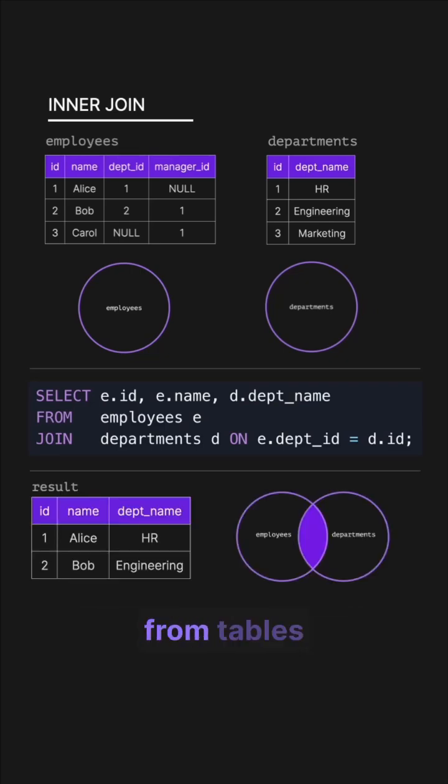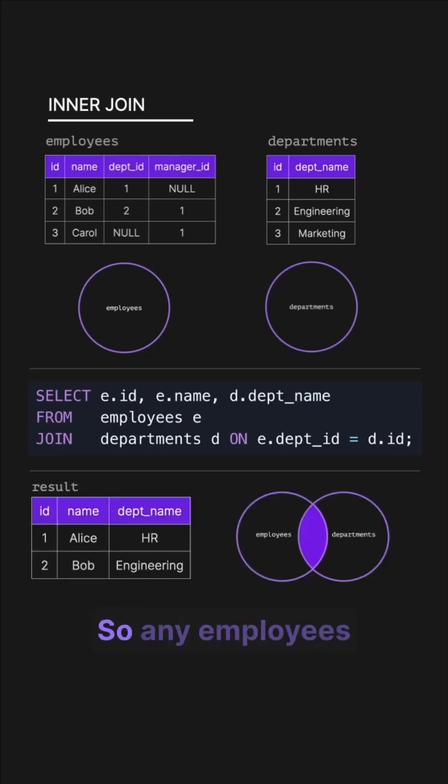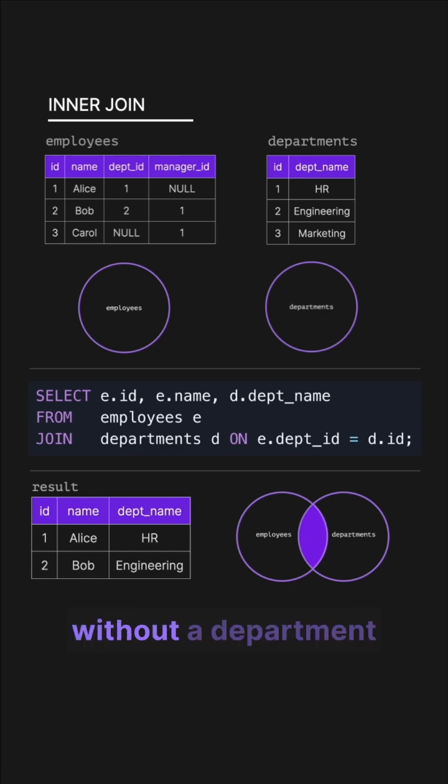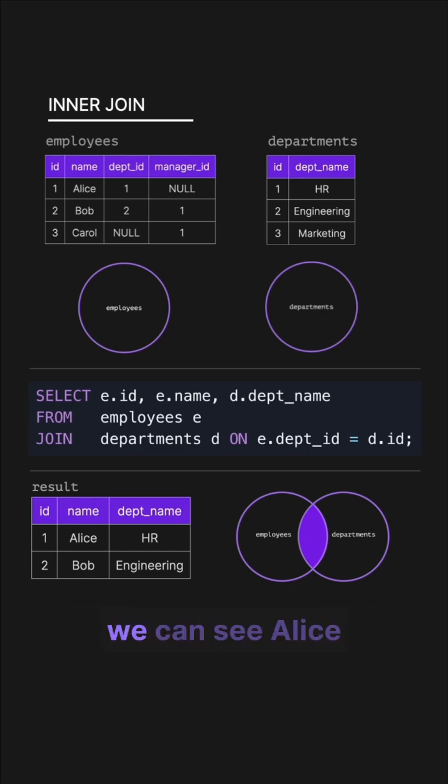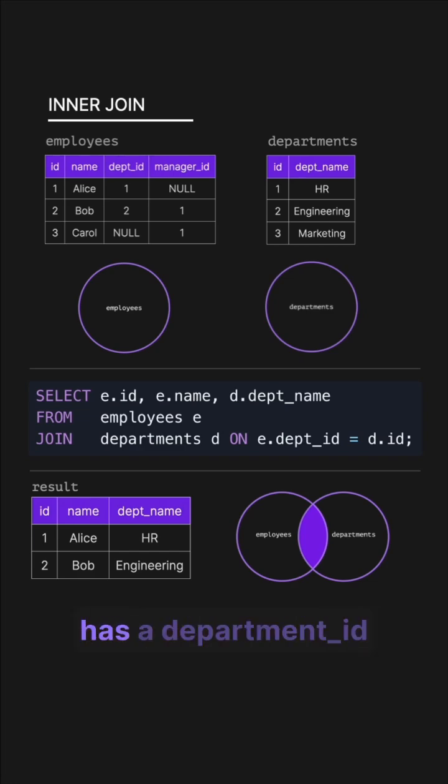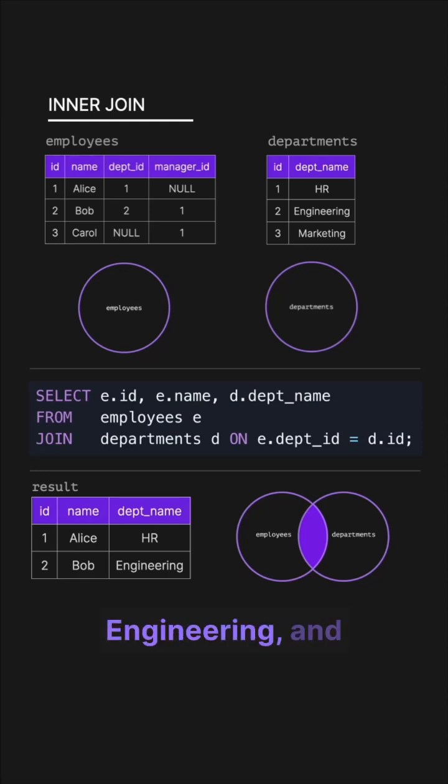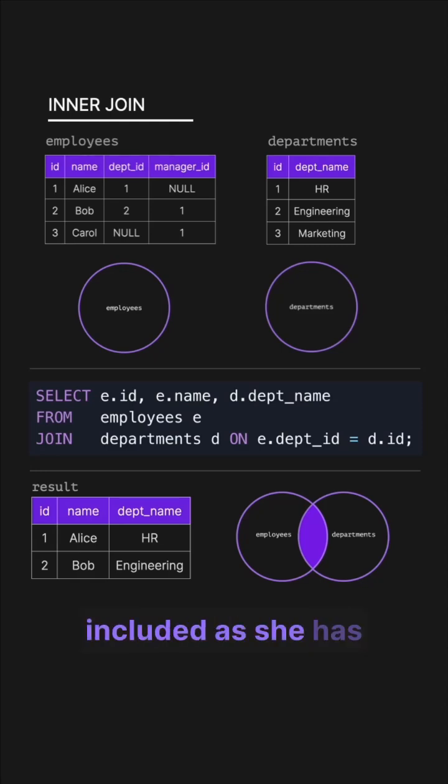This joins all rows from tables that satisfy the join condition, so any employees without a department are dropped. If we look at the result, we can see Alice works in HR as she has a department ID of one, Bob works in engineering, and Carol is not included as she has no department ID.